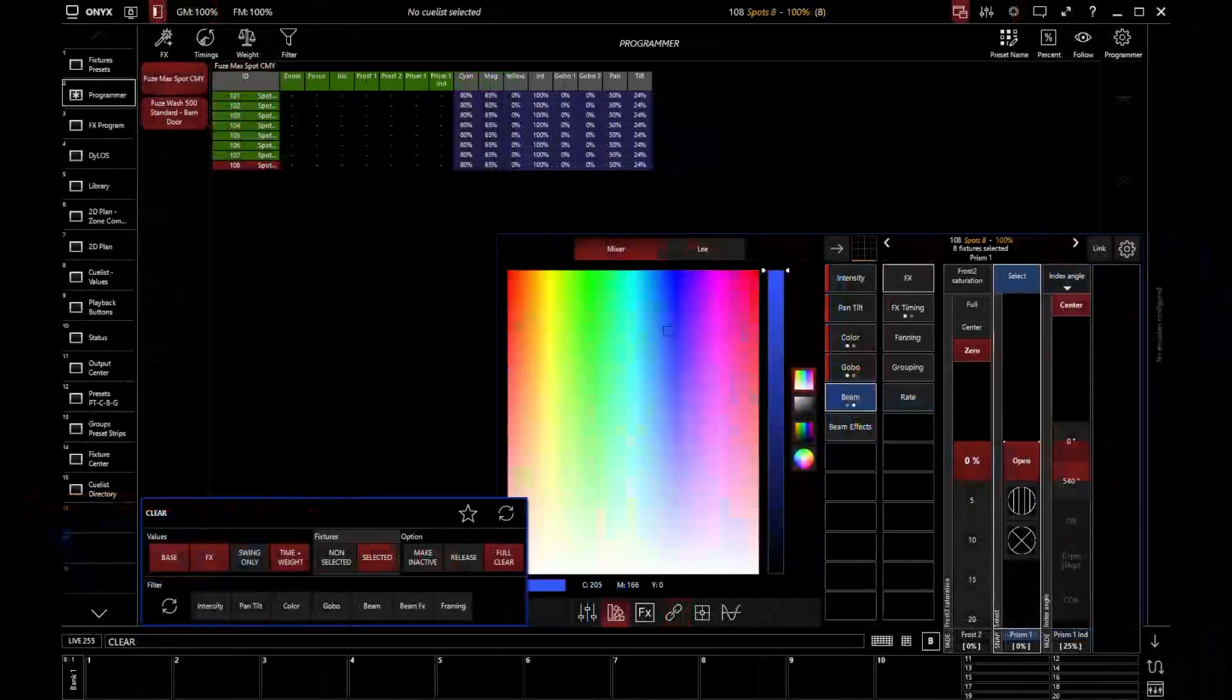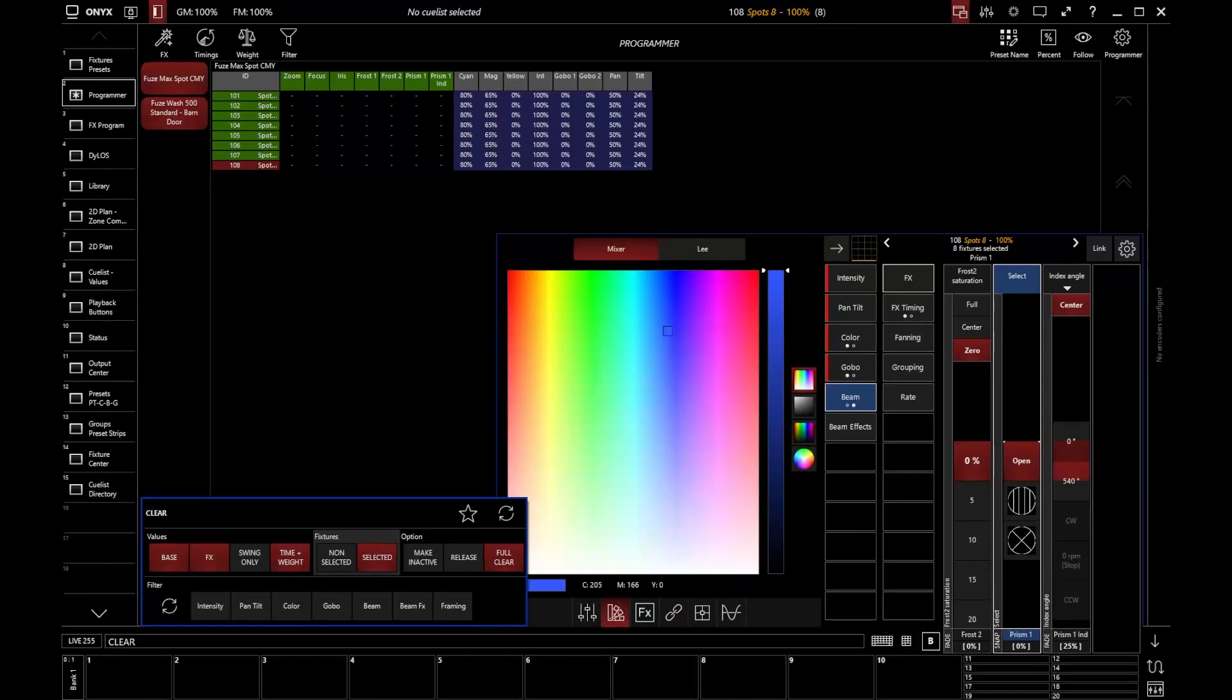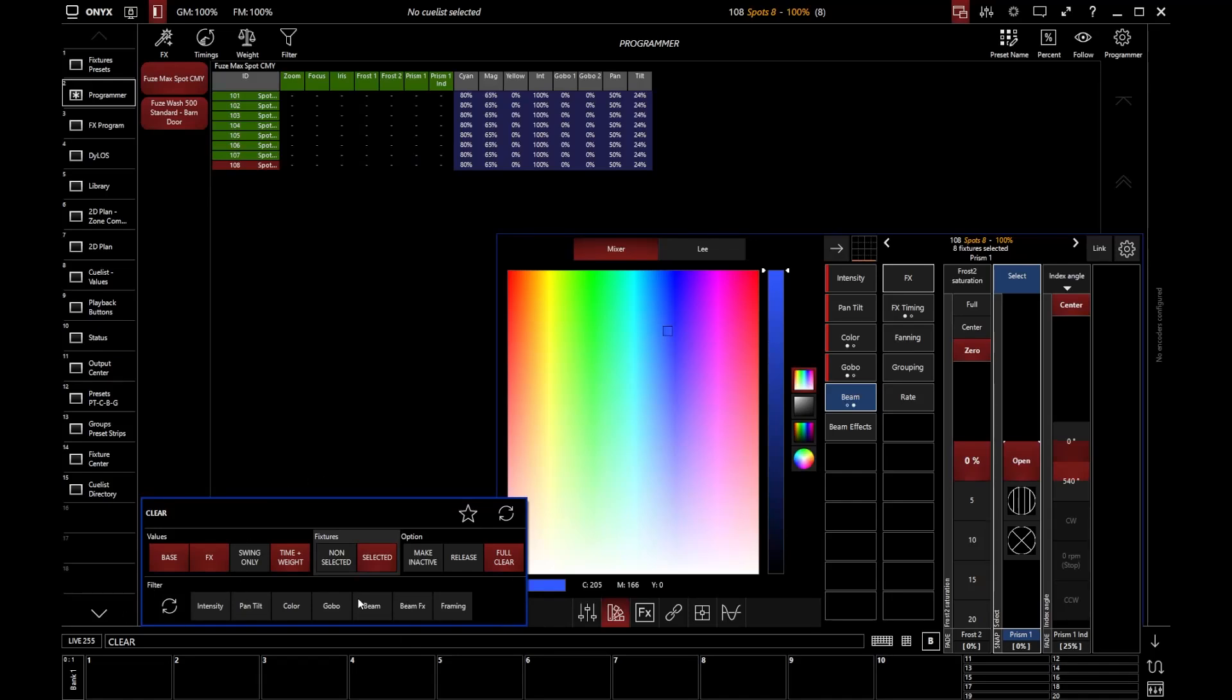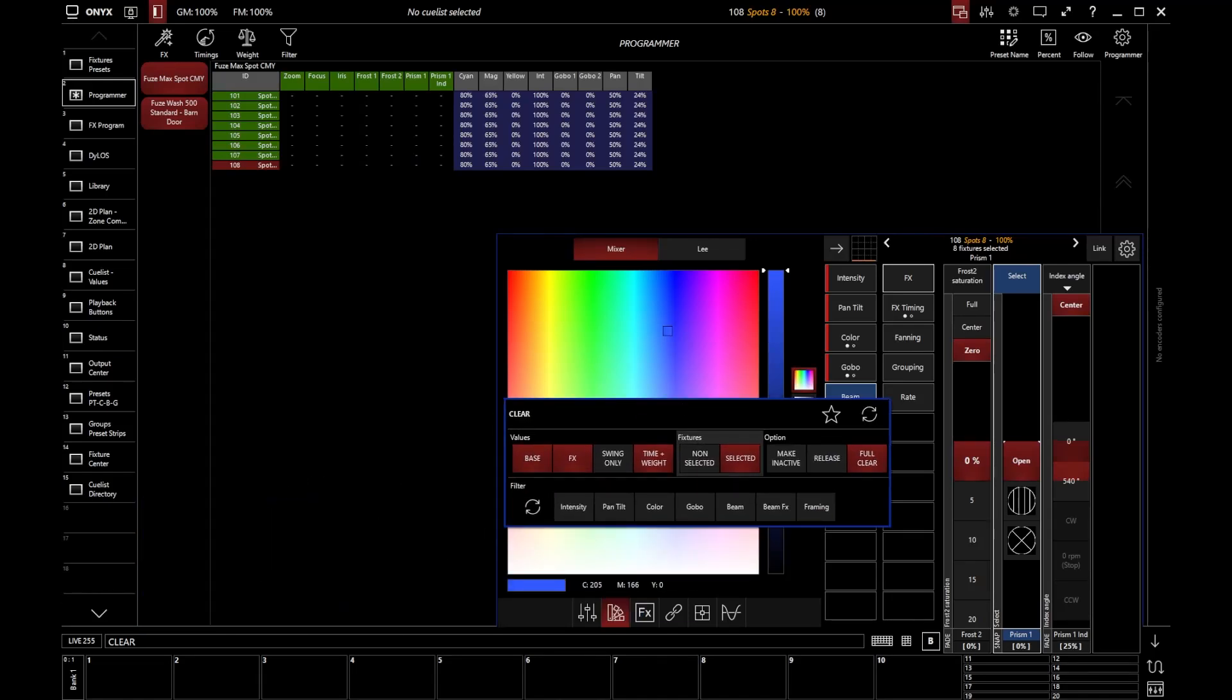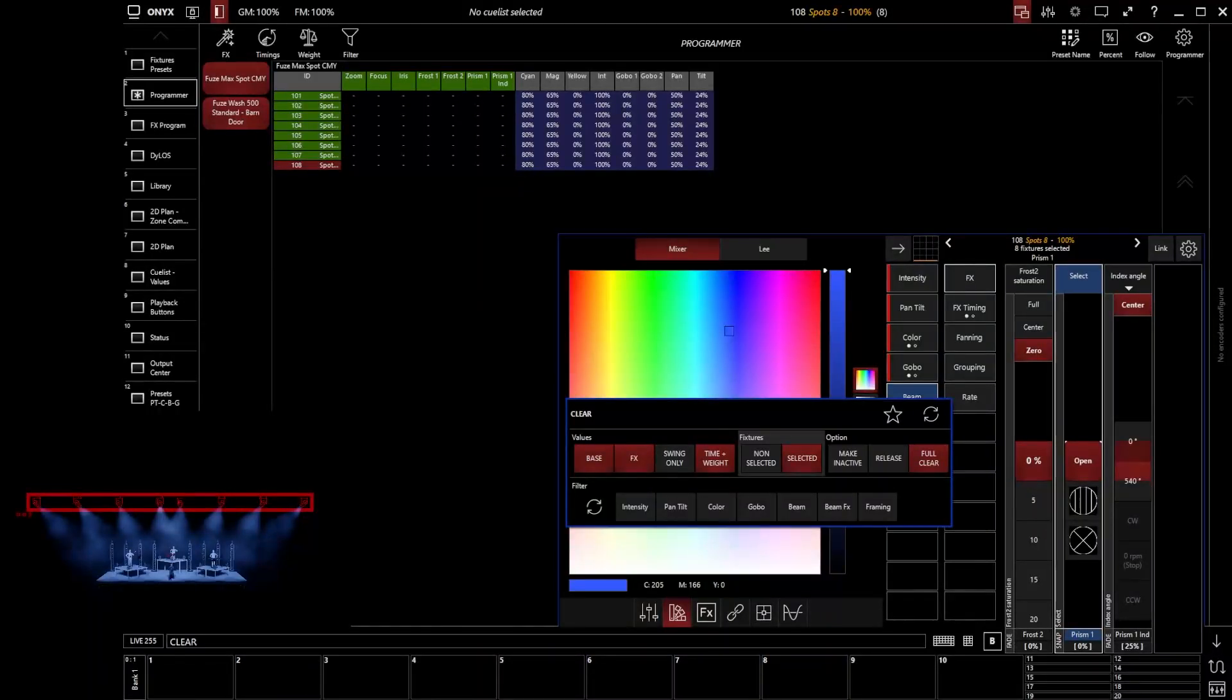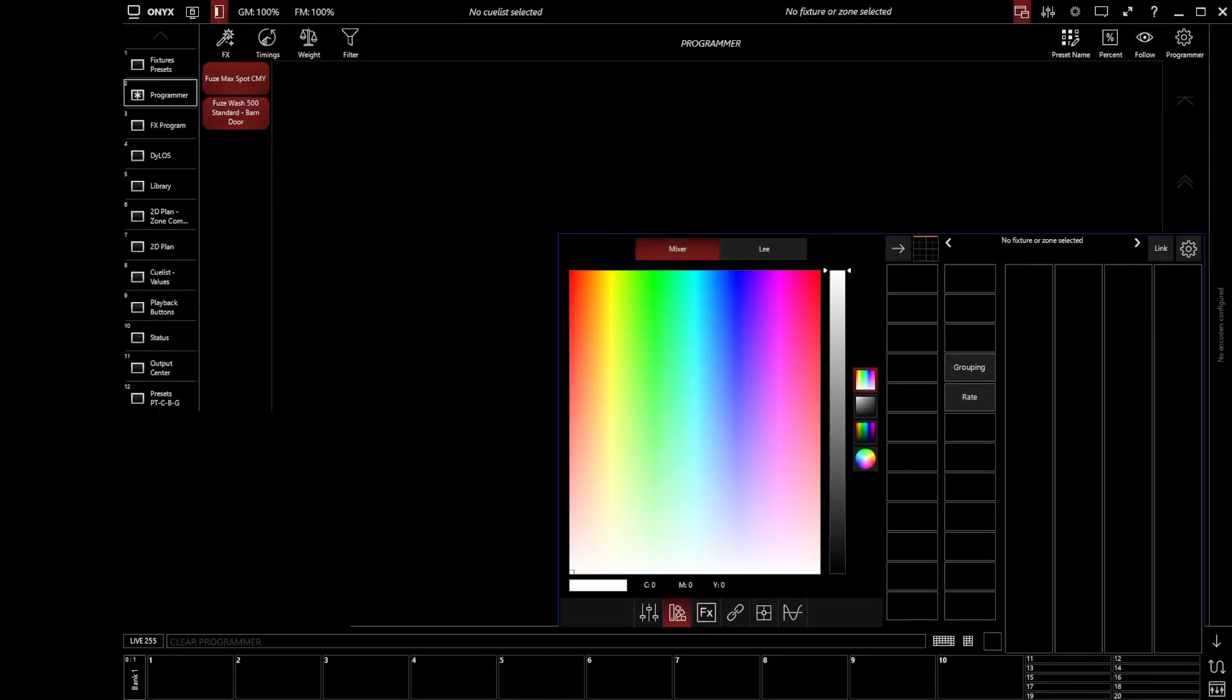You'll notice that my clear options pop up appears there. So I can see all of these various functions that I can start to go and edit. We won't look at those too much for now, but basically all you need to know is that if you then go and tap clear a second time, you're going to clear out all of those values from the programmer.